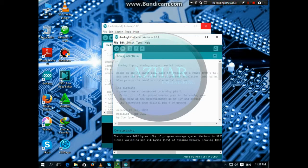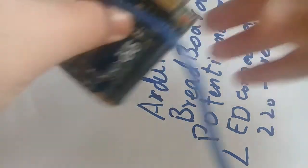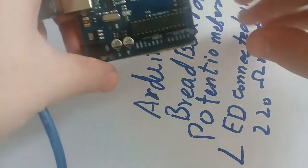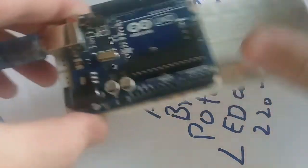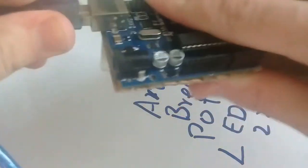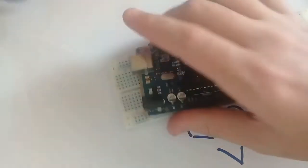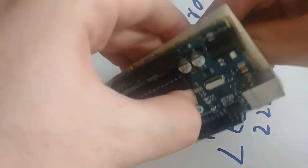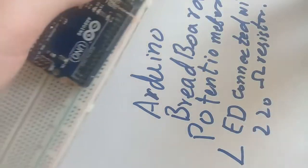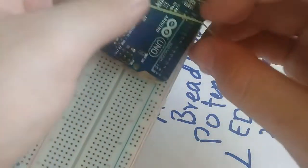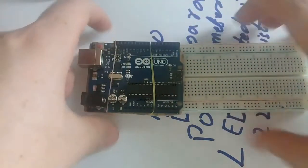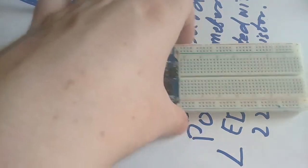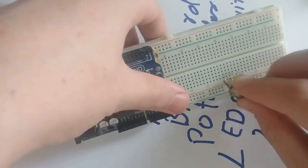OK, so now we will set the components on the Arduino. Here is the breadboard. I will attach it to the Arduino, right, like this. Now I will put a potentiometer here.